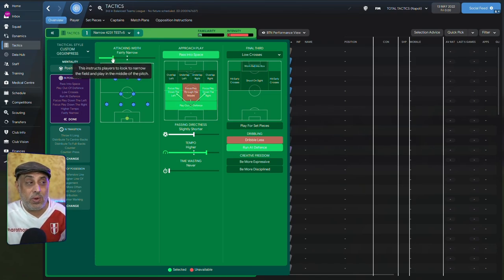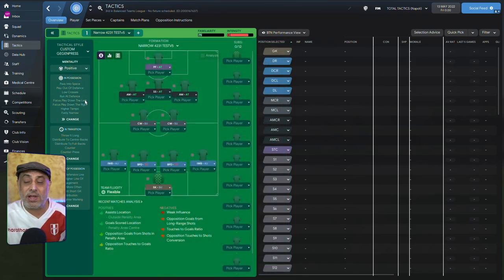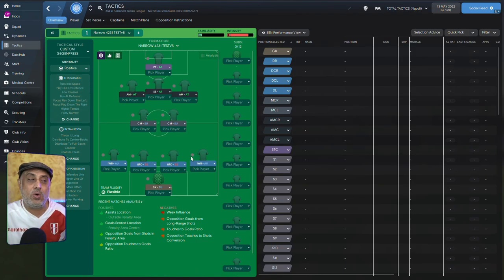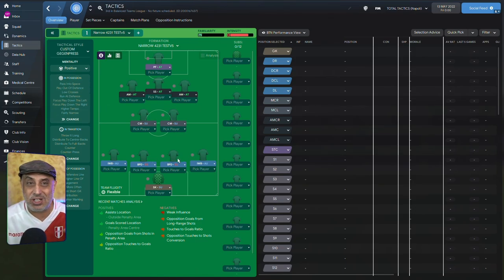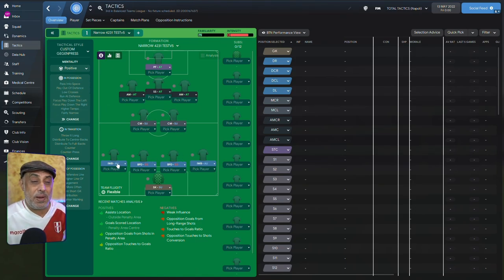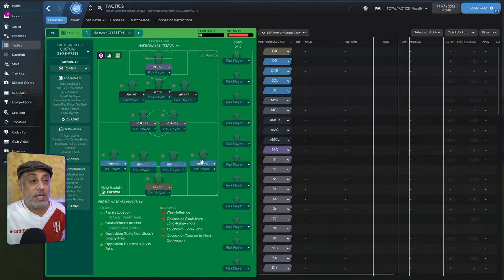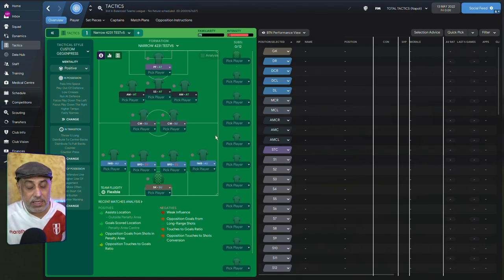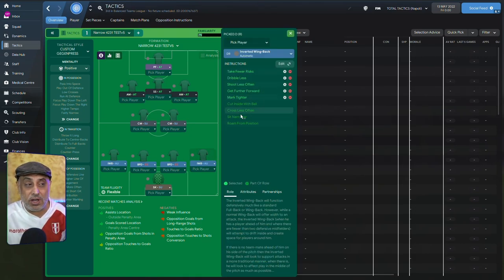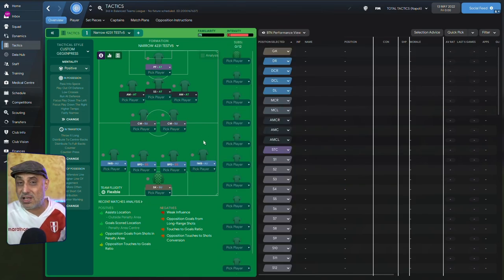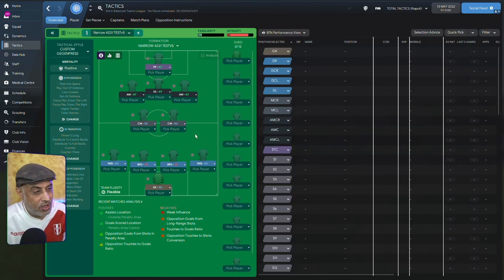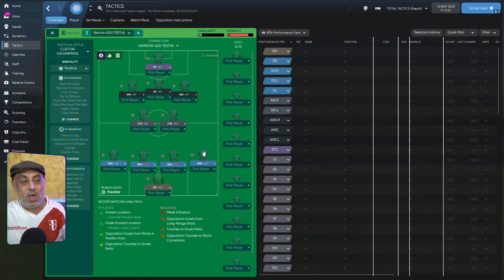Now, we've got attacking with narrow. Why have I set it narrow? This depends largely on the kind of players that you have. If I play it wide, these inverted wingbacks will be a bit wider in the transition. But remember, they've also got sit narrower, right? So they're going to not exactly be hugging the line. So they're going to be somewhere around here during the build-up phase.